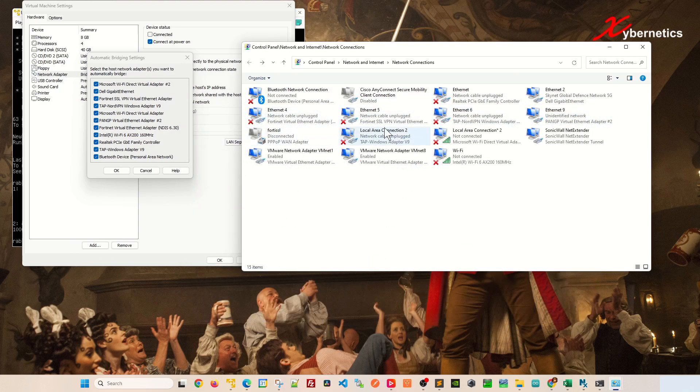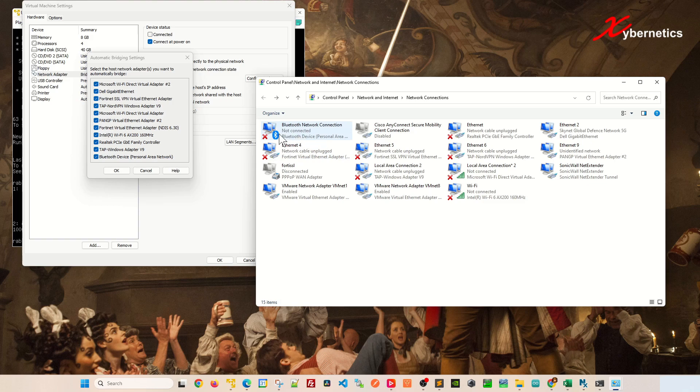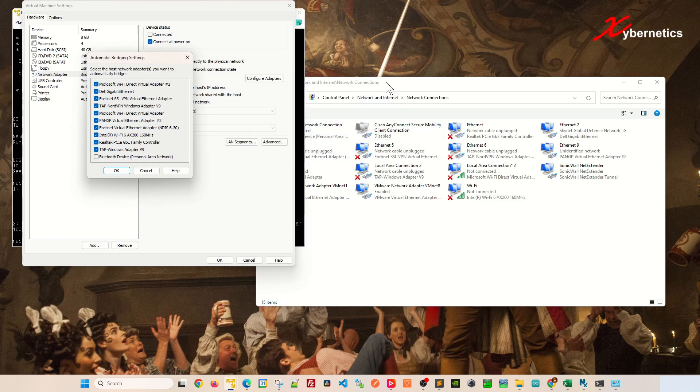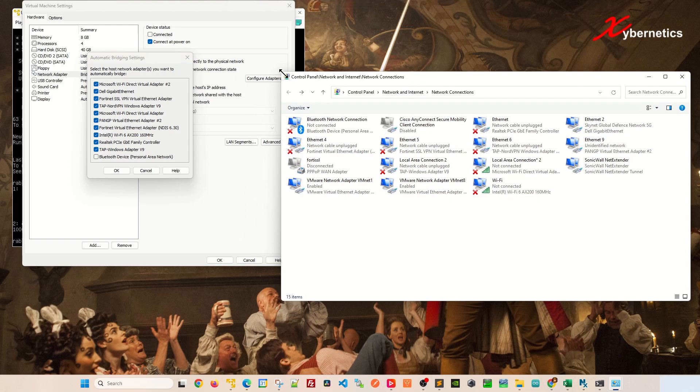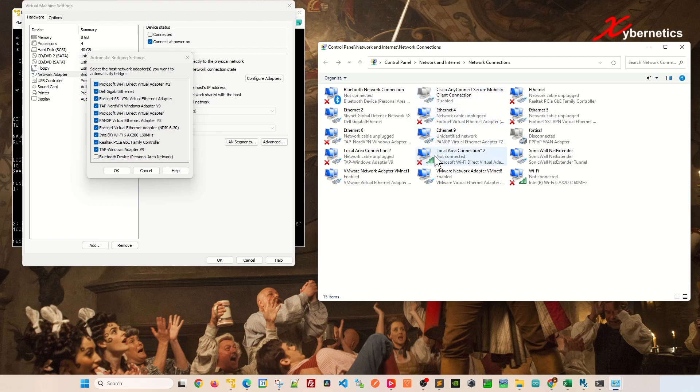This pop-up window should sort of mimic all the adapters that's available on your computer here. So if we look at it, let's say Bluetooth Device Personal PAN, you can see is actually disconnected. So you might want to disable adapters with either the big X or grayed out logo like this.